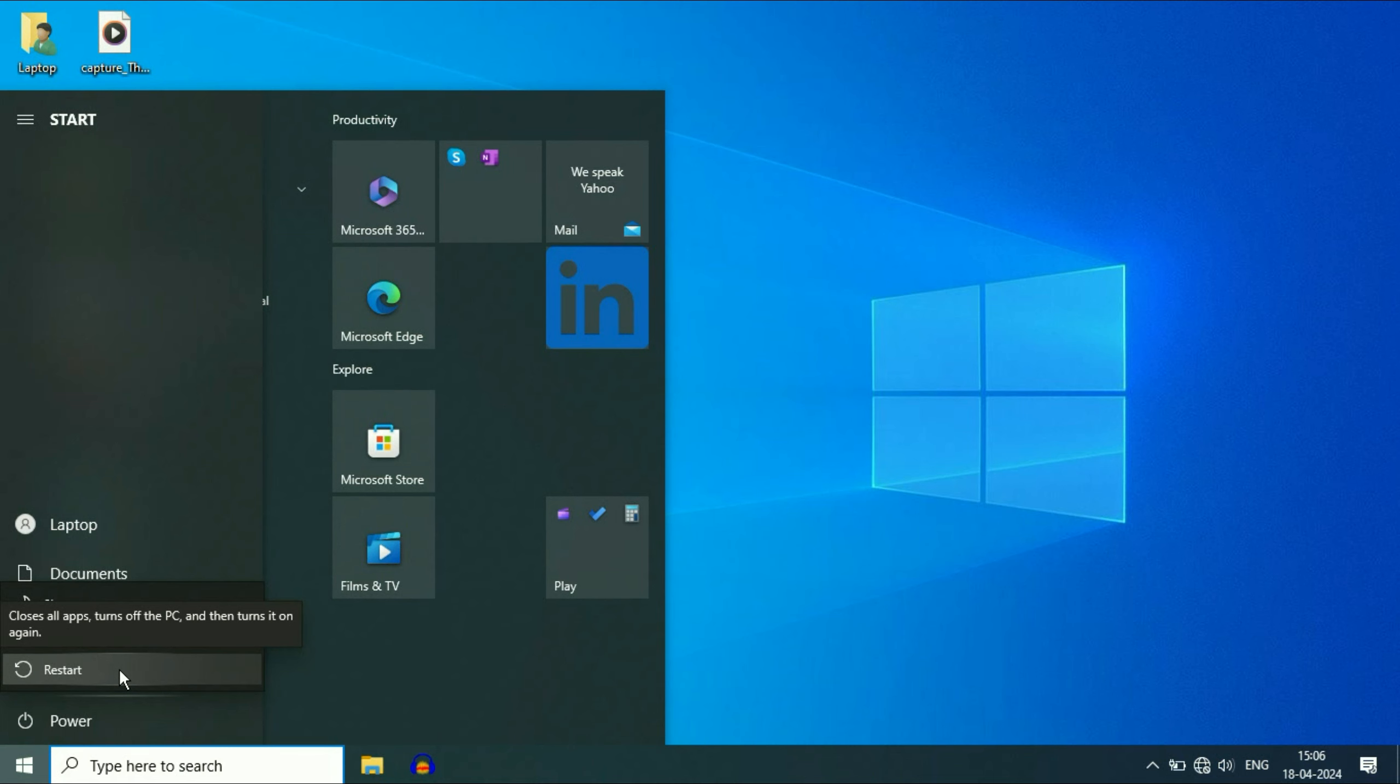So these are the steps you can try if the Wi-Fi networks are not showing. This is all for the video. Thank you.